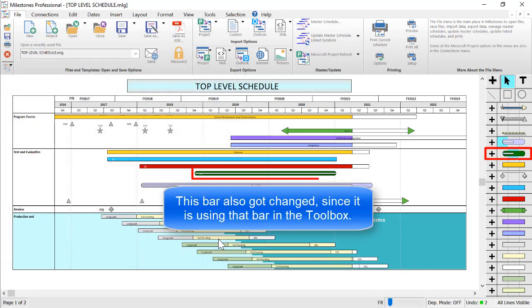Keep in mind, if you change the bar that is currently being used on your schedule, then the bars on your schedule will be updated to that new bar as well.